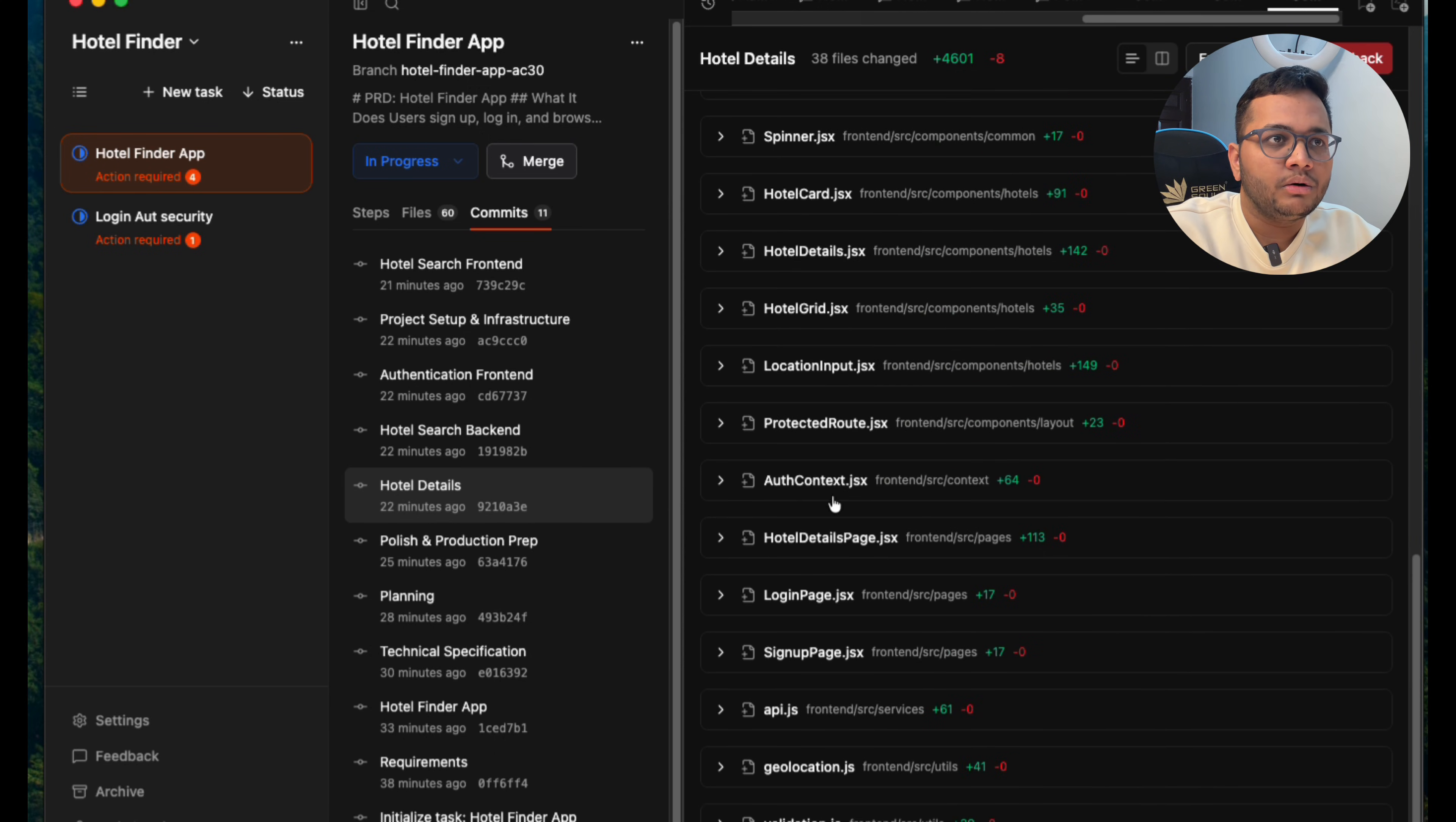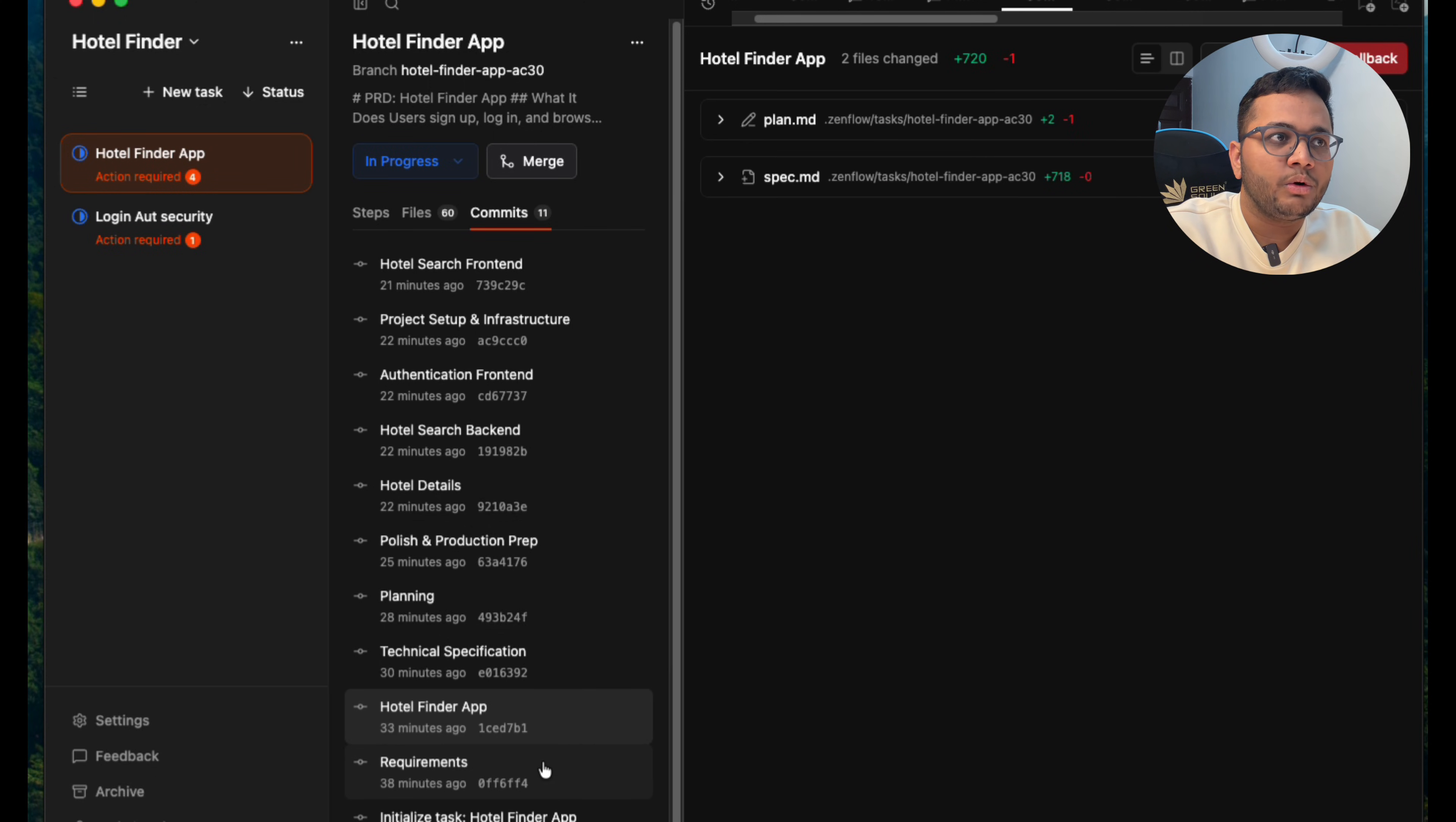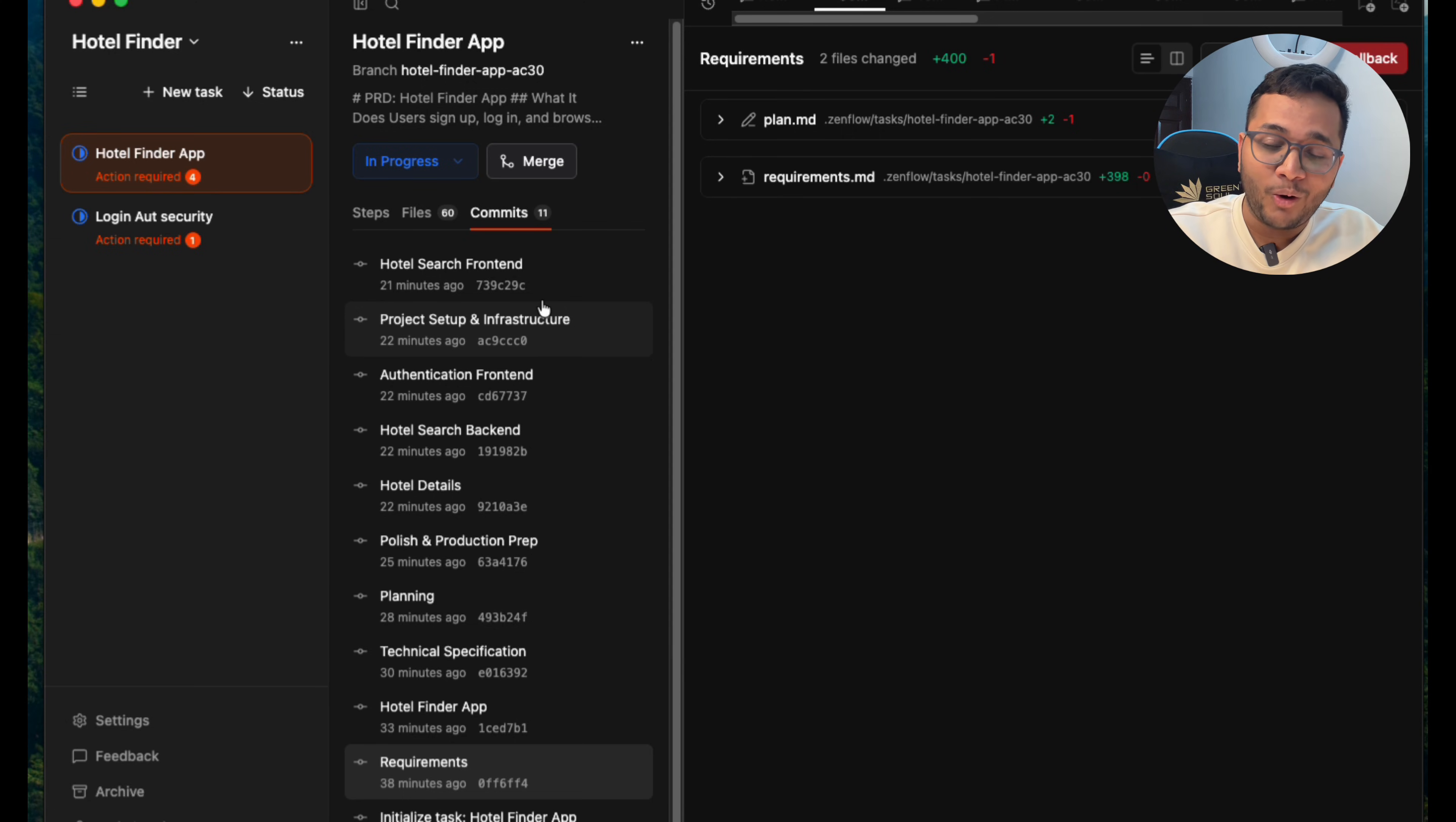The SQL files, hotel grid, hotel details, hotel card, error message, polish and production prep, planning, technical specification, hotel finder requirement, and a lot more. So everything has been done. And this is how Zenflow works. Basically helping me orchestrate what I have been working upon and making that production-ready code, production-ready software.